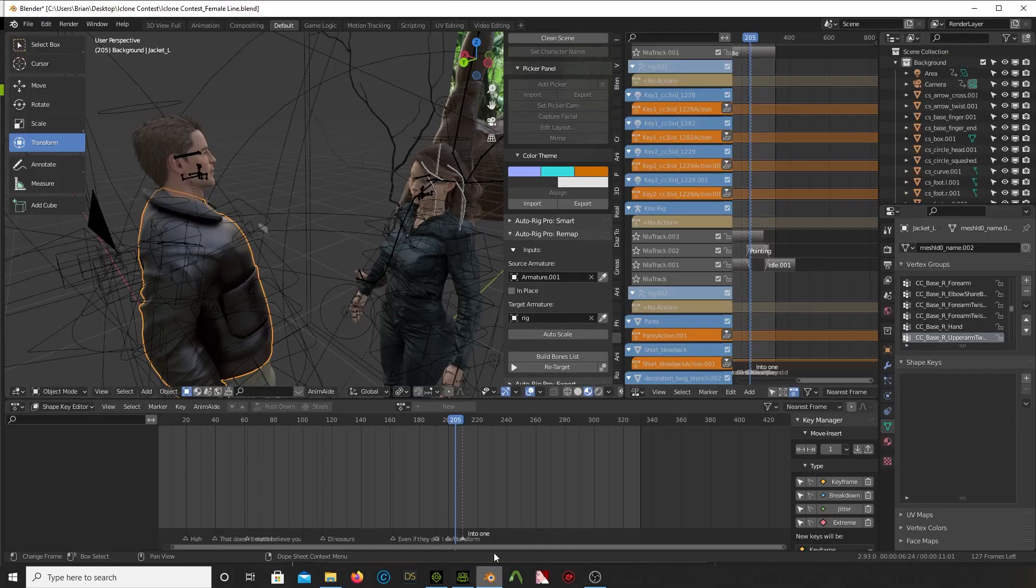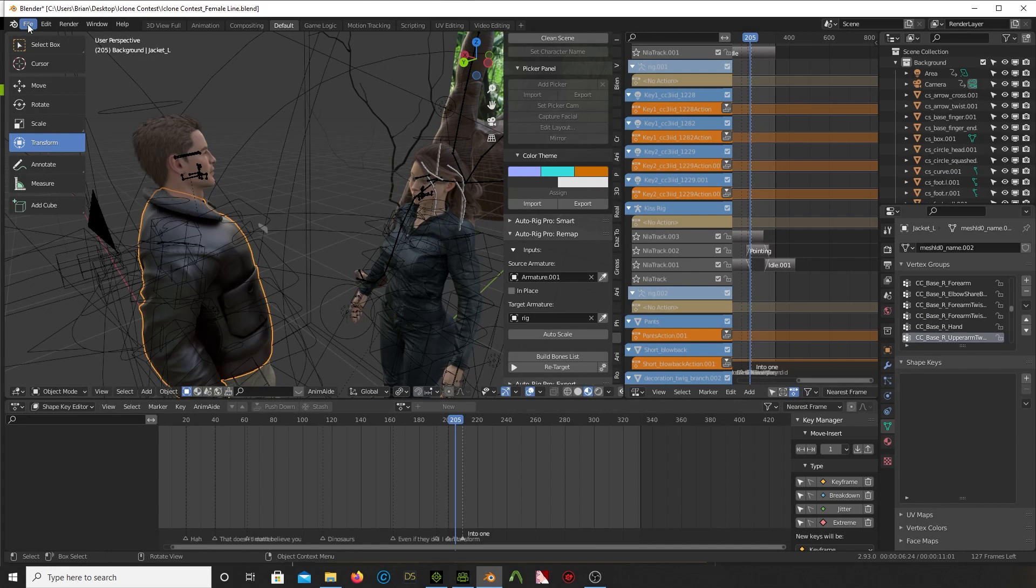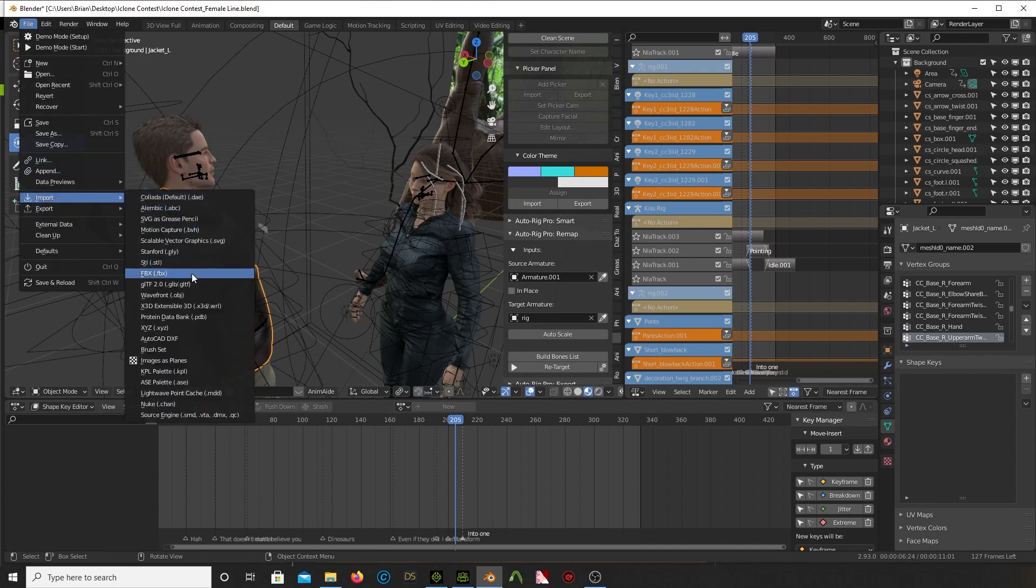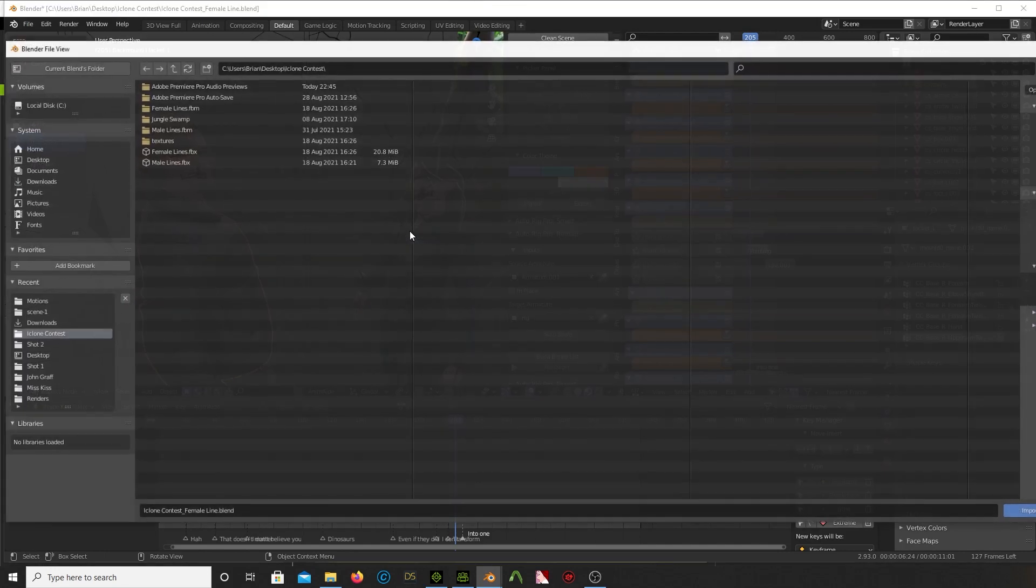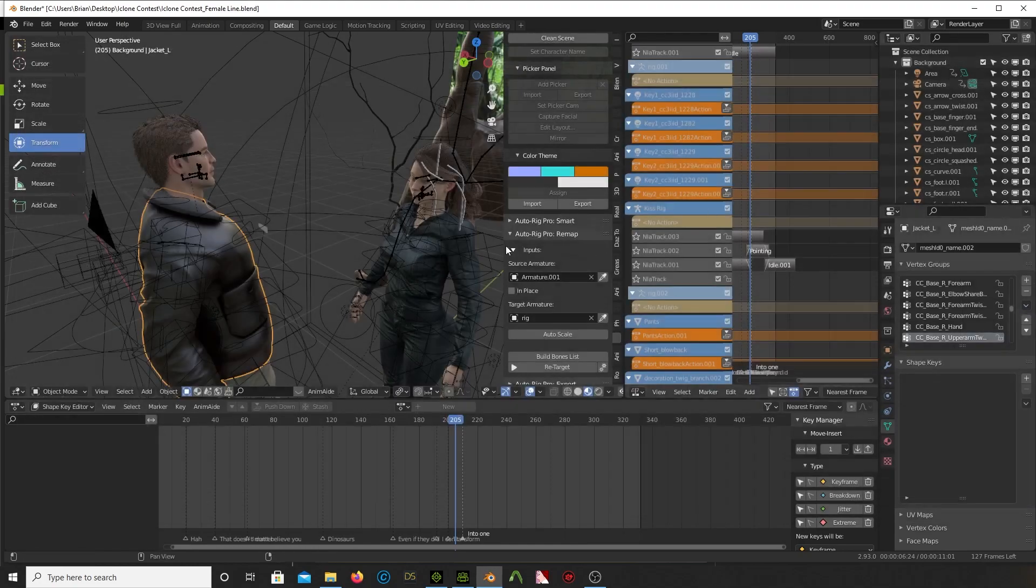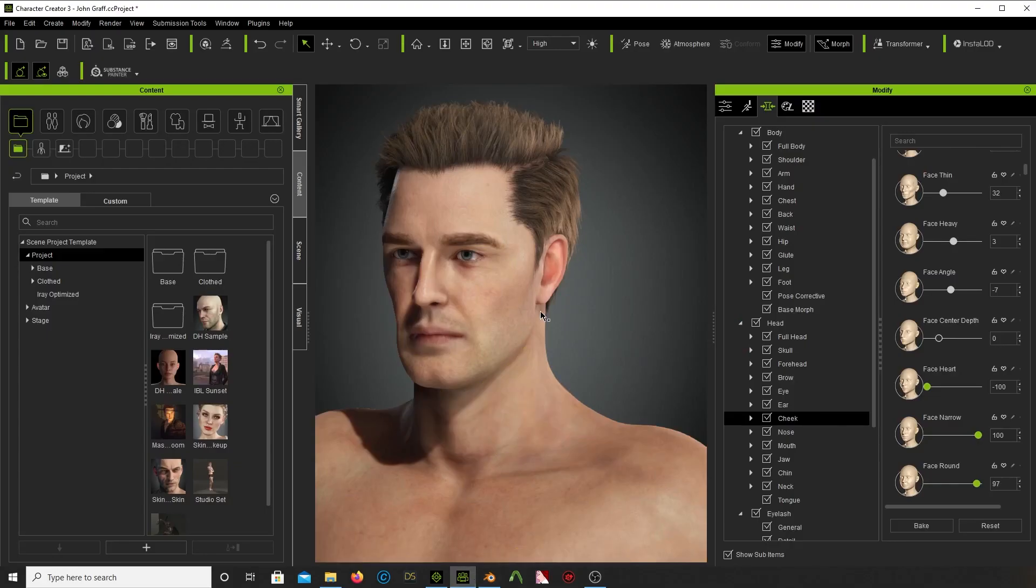In Blender, you can just go ahead and say File, Import, FBX. And that's all you have to do. And everything comes in. And I'll get into that kind of stuff later. But I went ahead, I created the character in Character Creator 3. I created both him and the girl.